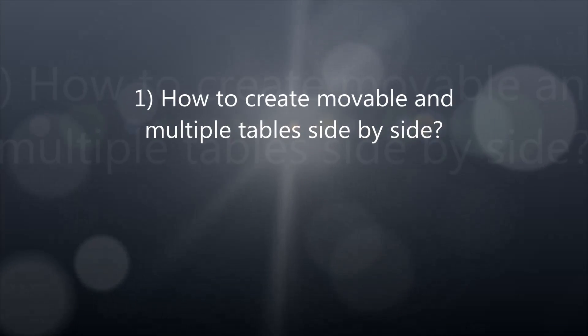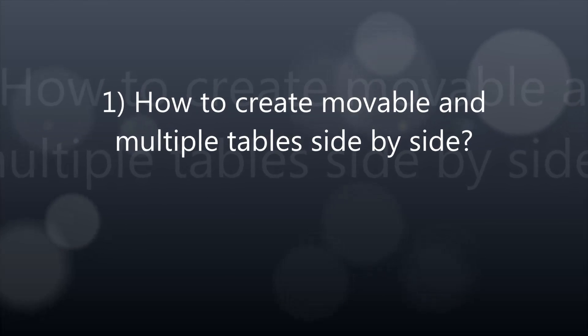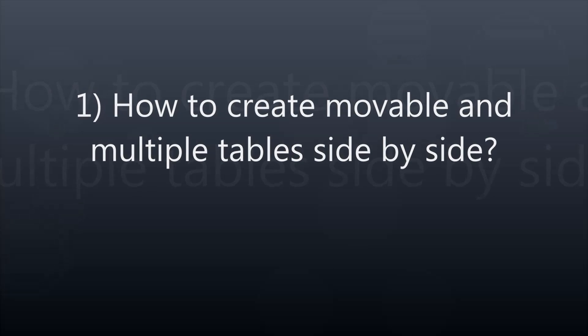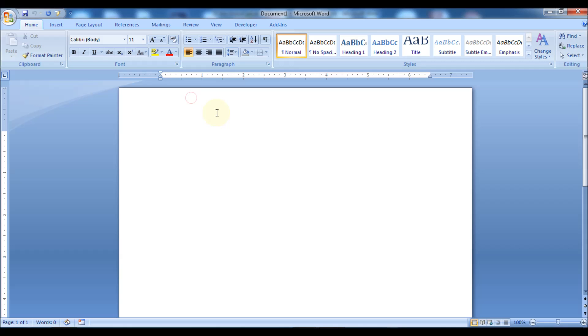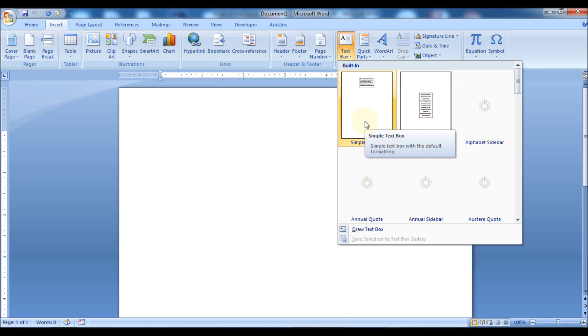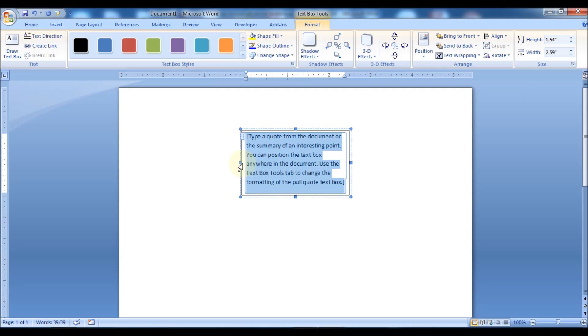Number 1: How to create movable and multiple tables side by side. You can insert movable tables and place them side by side by simply inserting the tables in text boxes.